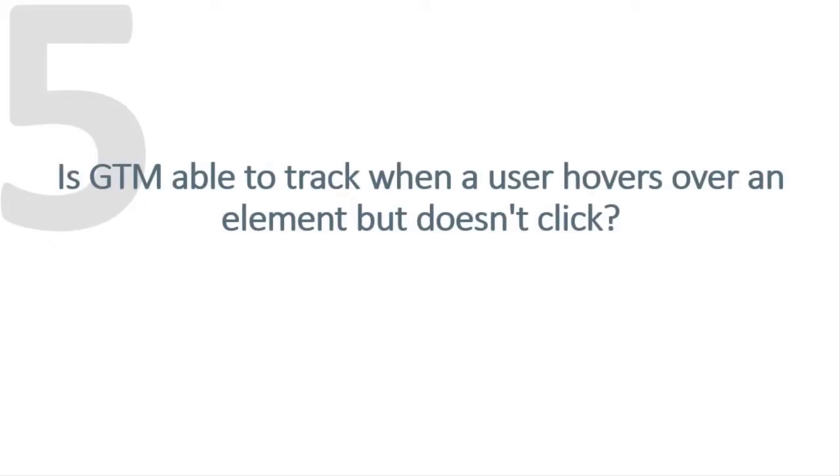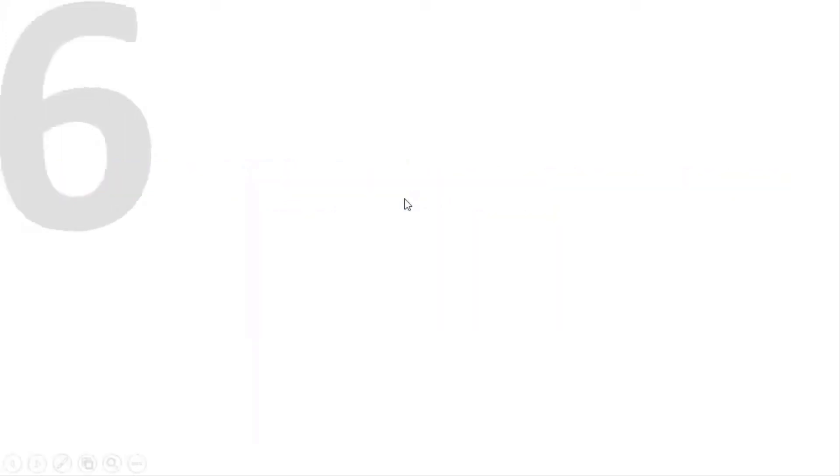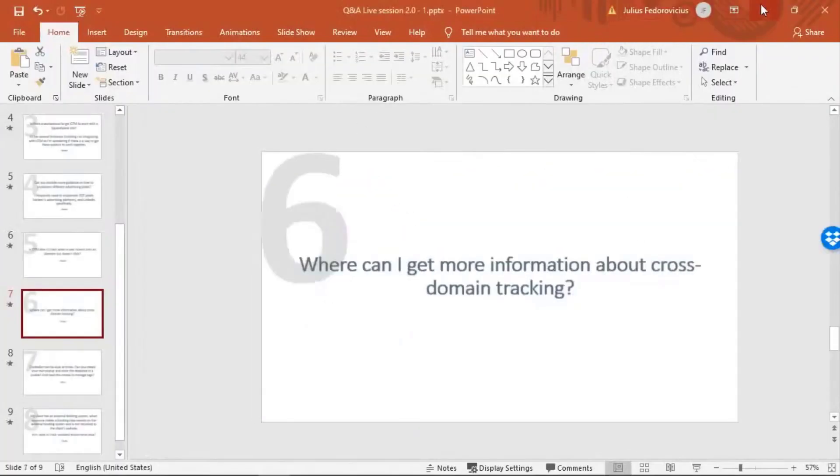Okay, so question number five is, is GTM able to track when a user hovers over an element but doesn't click? Yes, you can do that, but this is not a built-in feature of Google Tag Manager. So you will need to add some custom listener and configure it. So let me just quickly show you how to do that.